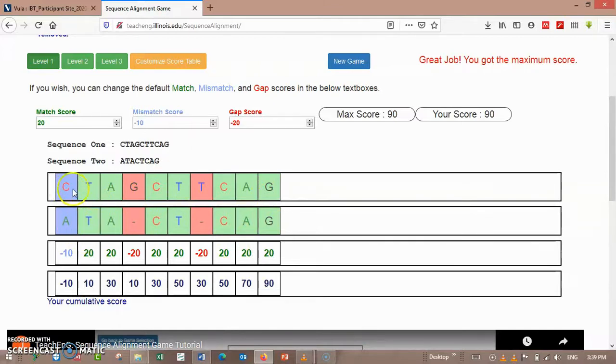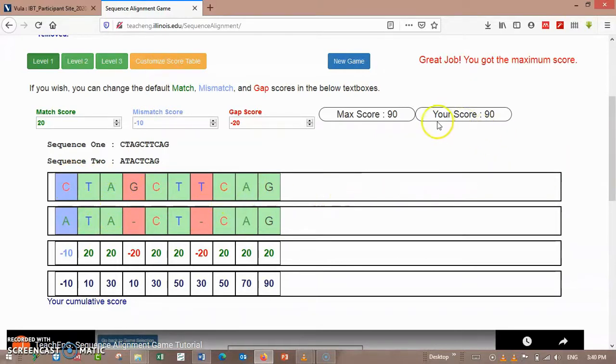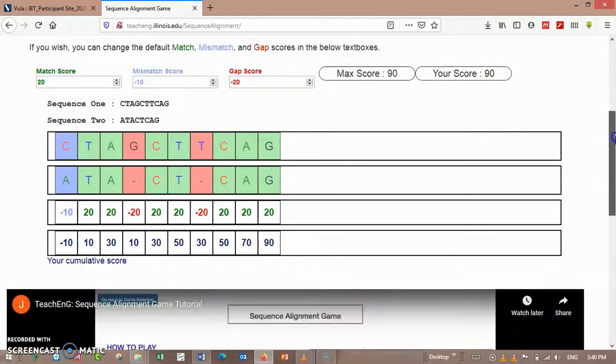So here is a mismatch alignment, and your score here, max score is 90.